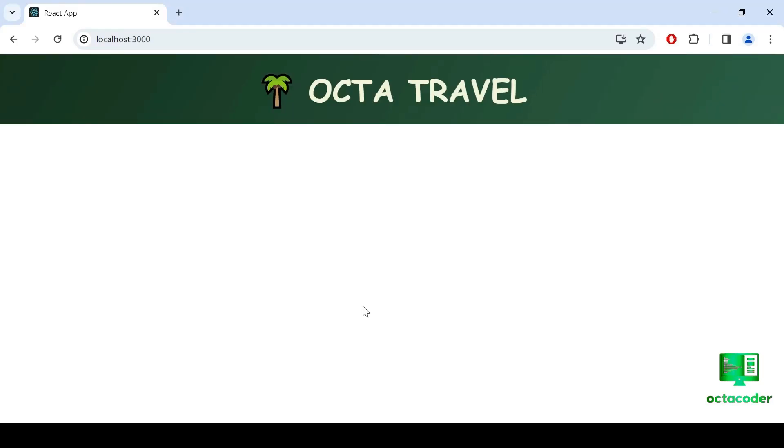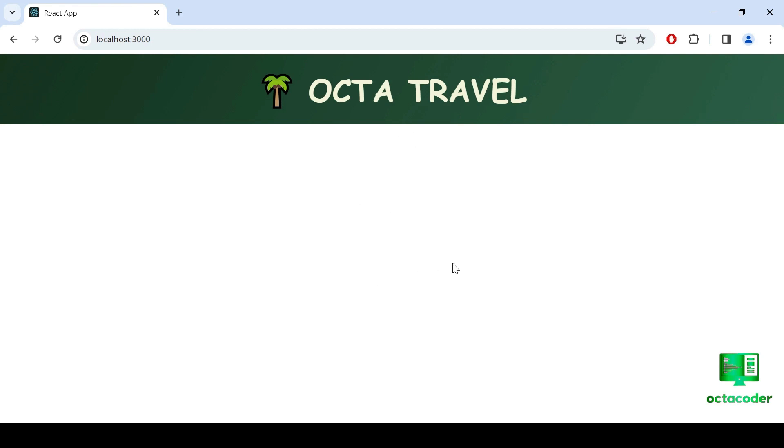Let's check output. And not bad. So we have the heading, kind of logo, OctaTravel. Don't worry, we will make the design better. For now we're just creating the layout. So next, below here, we display some text and form.